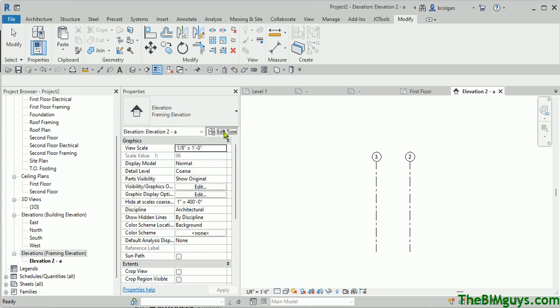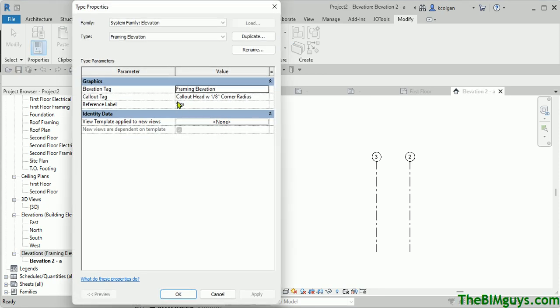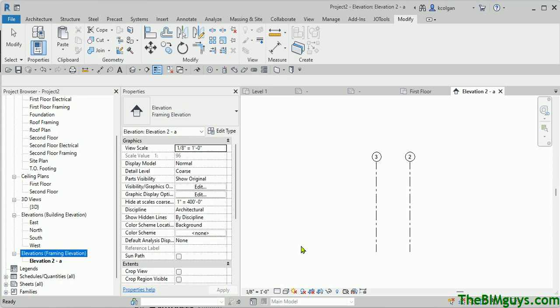So if I was to click on this, you'll see here's the Framing Elevation. There it is. And when I hit Edit Type, it also brought in the actual Framing Elevation tag. So it took care of all that with just a cut and a paste.